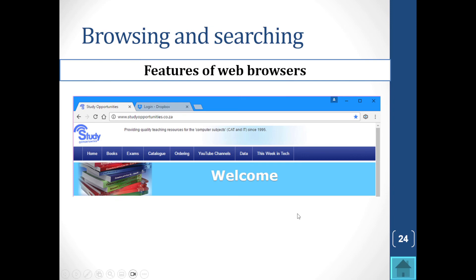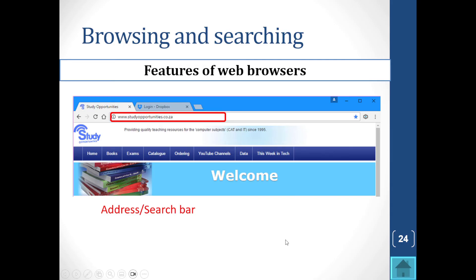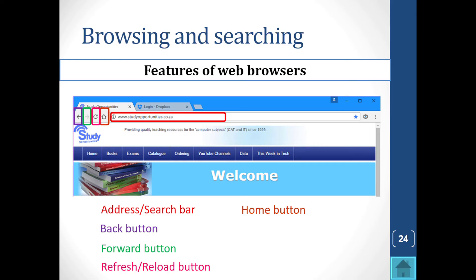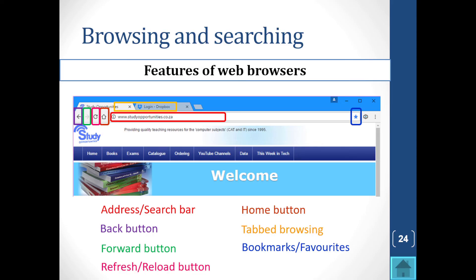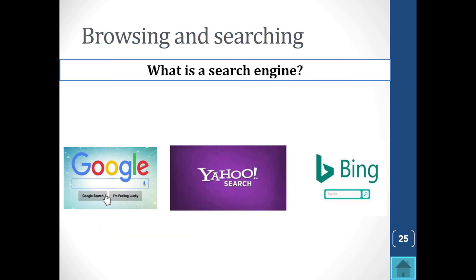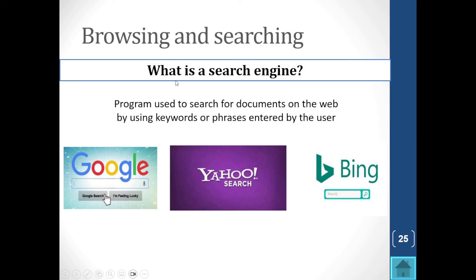Features of web browsers include an address bar, back button, forward button, refresh/reload, home button, tabbed browsing, bookmarks, and customize tools. A search engine — Google, Yahoo, Bing — is a program used to search for documents on the web by using keywords or phrases entered by the user. Use that as your definition and check your examples.